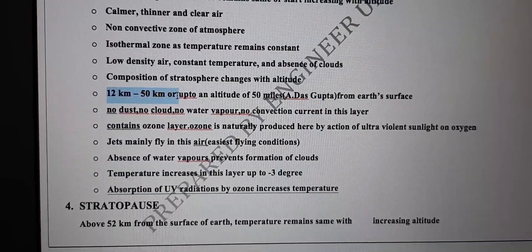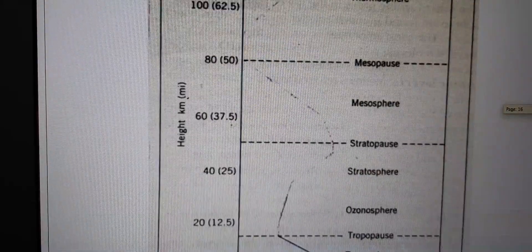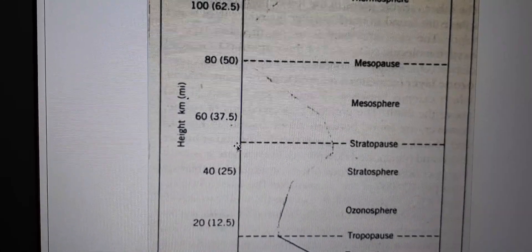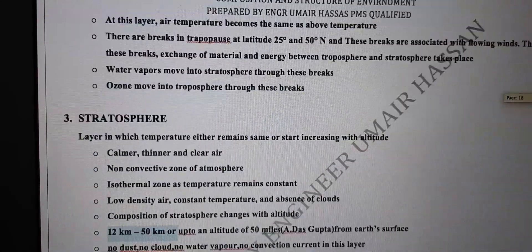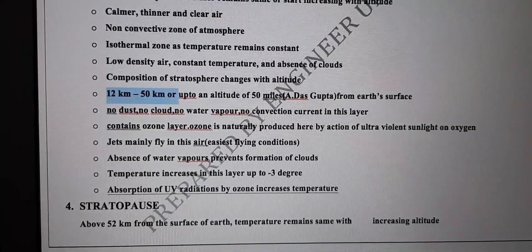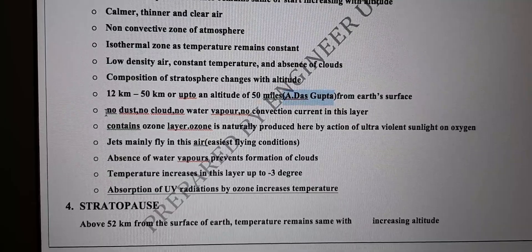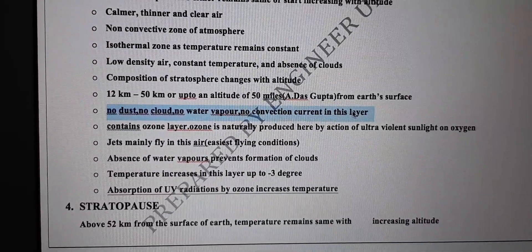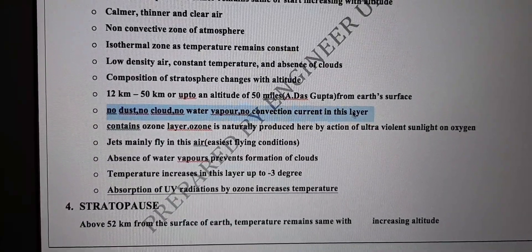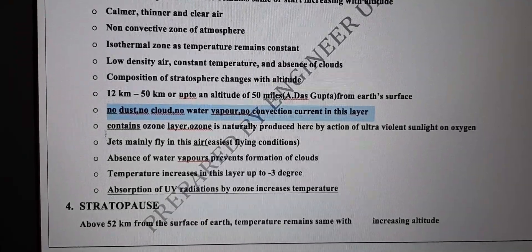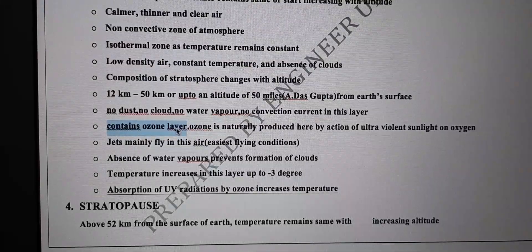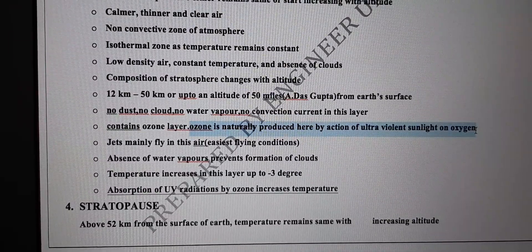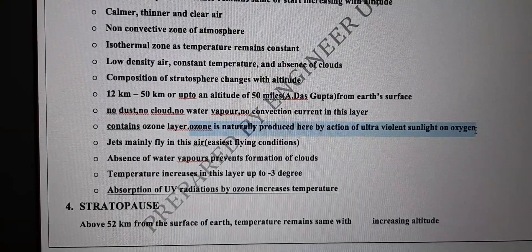The stratosphere exists from 12 kilometers to 50 kilometers from the surface of earth. According to reference books, there is no dust, no cloud, no water vapor, and no convection current in this layer. Clouds and precipitation only occur in the troposphere — this is an important MCQ. Ozone is in the stratosphere — also an important MCQ. Ozone is naturally produced by the action of ultraviolet radiation from sunlight on oxygen.